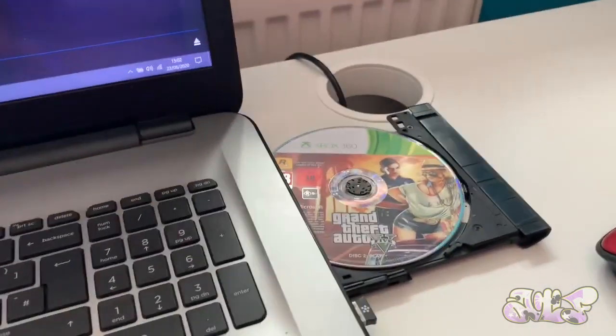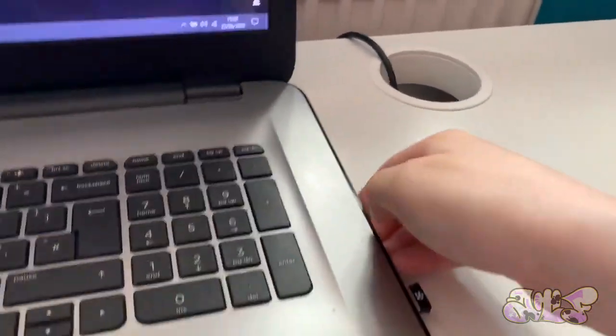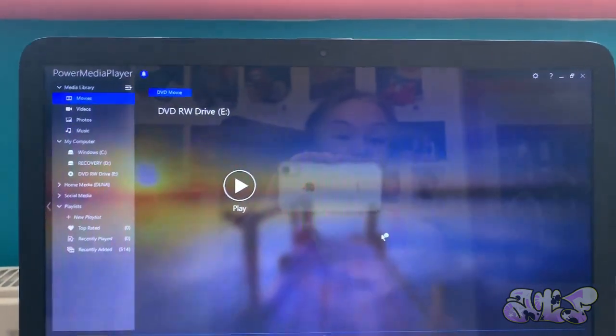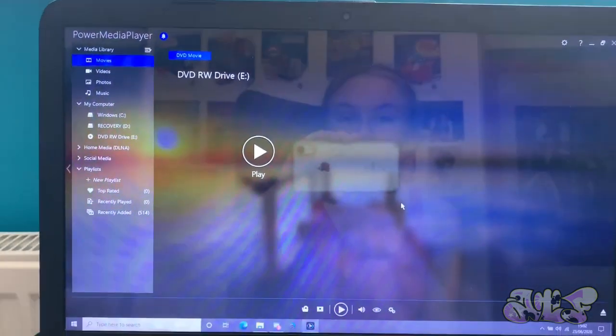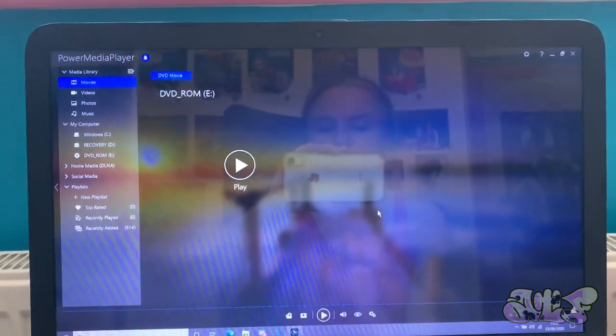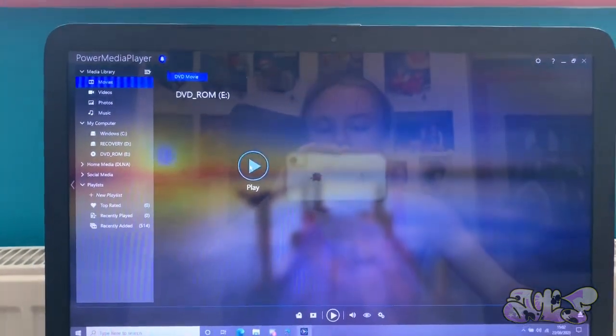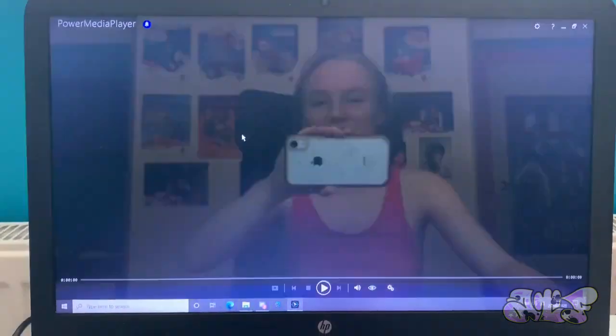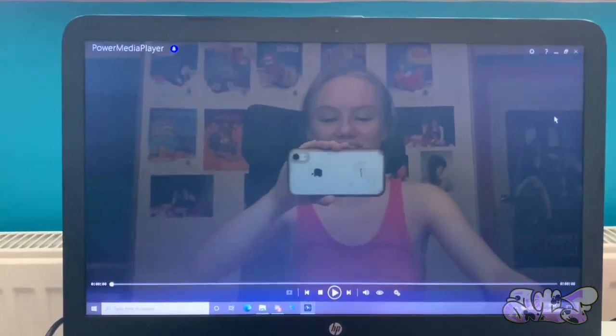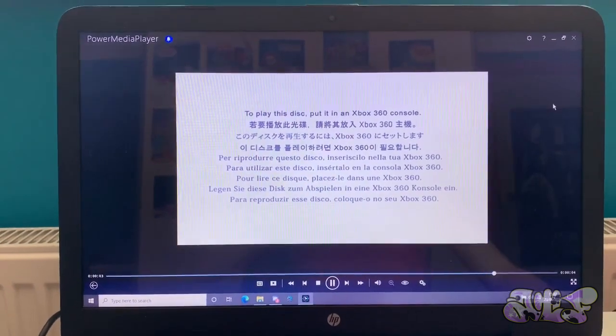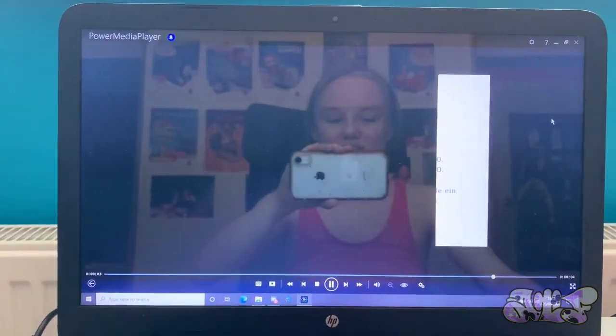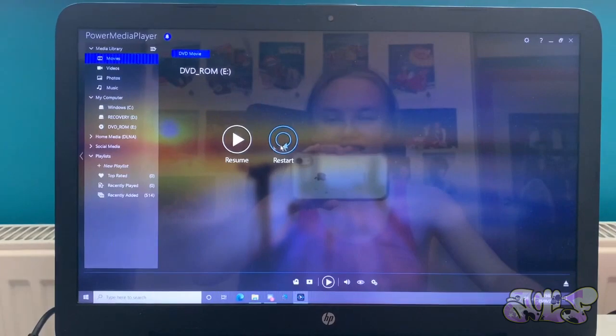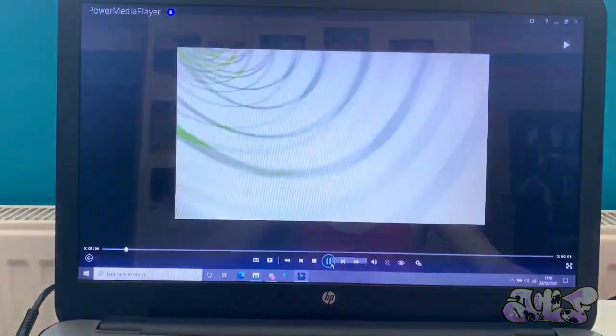Next disc we have is Grand Theft Auto V for the Xbox 360. I only got this recently because, well, I wanted to play it but I couldn't find it. We can only hope for GTA 6. Yeah, well, I couldn't really, like, find it. DVD-ROM. Is this when we're going to play Grand Theft Auto on the computer? Oh, hello. Oh.